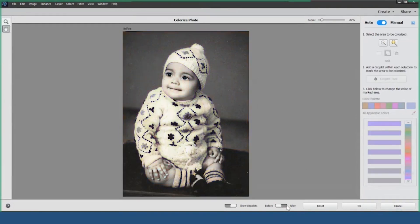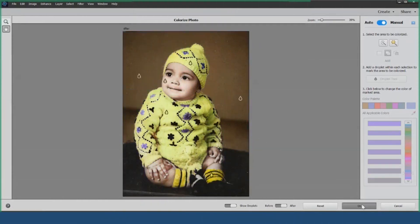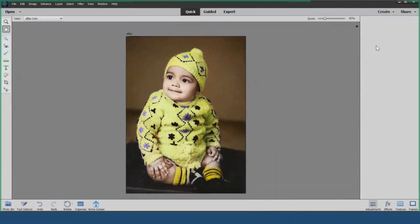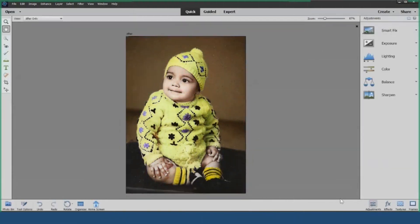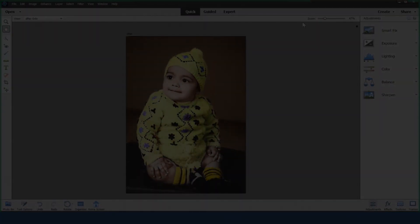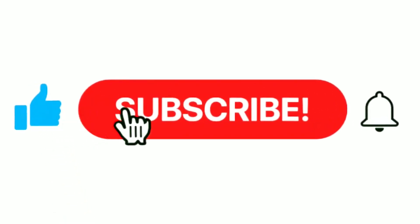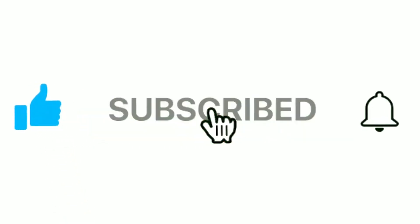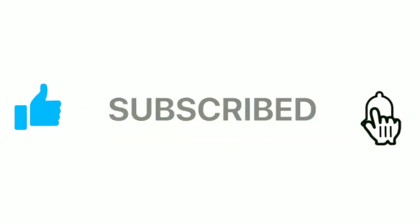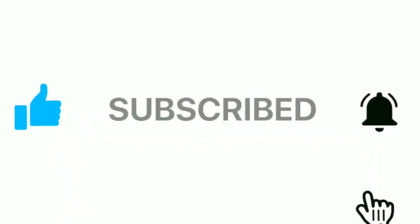Here are the before and after images to showcase the transformation. This is how you can use the Colorize Photo feature in Photoshop Elements. If you found this video helpful, please subscribe to our channel for more tutorials on Adobe Photoshop Elements.